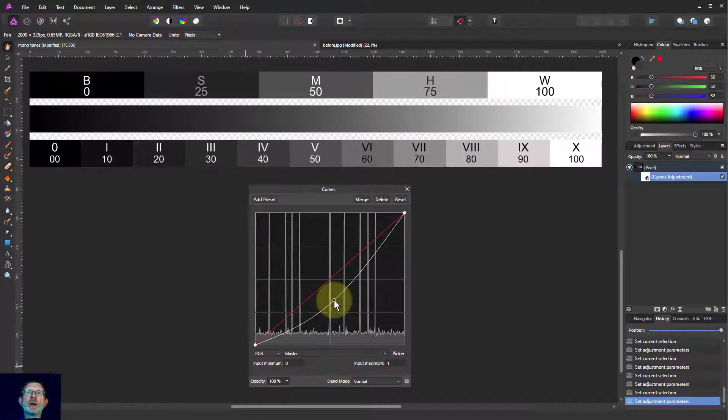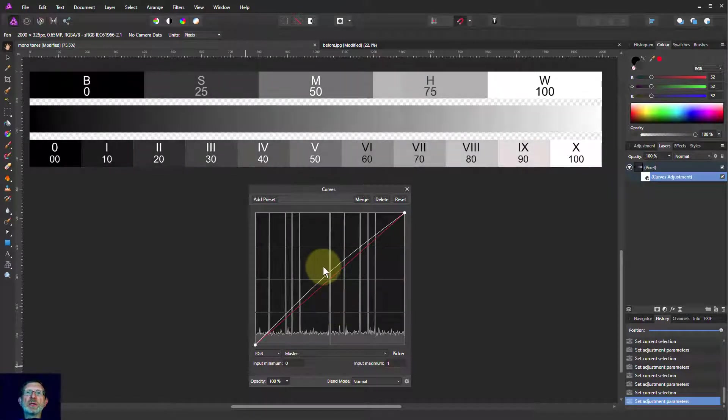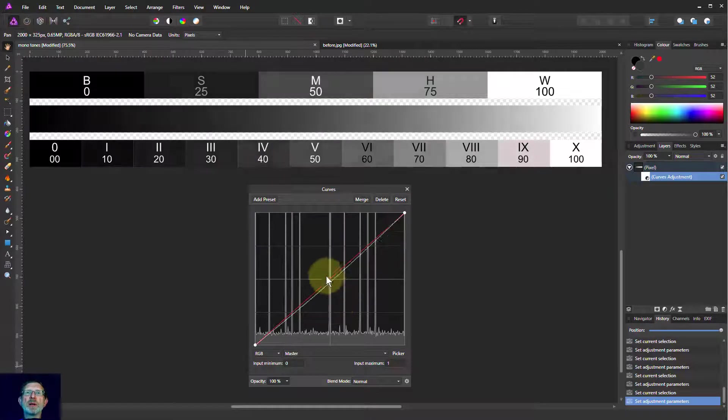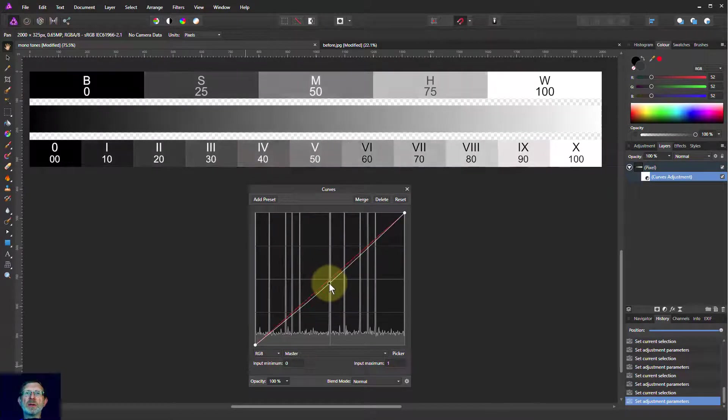you go below the line, it darkens. Above the line, it brightens. Darken, lighten and so on.